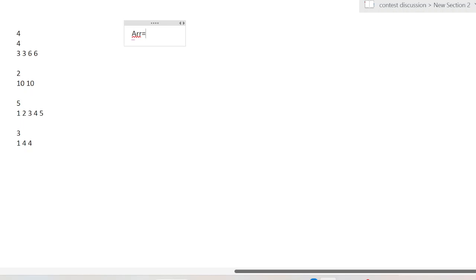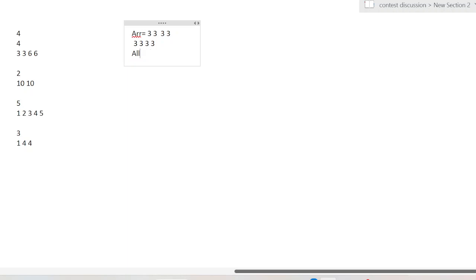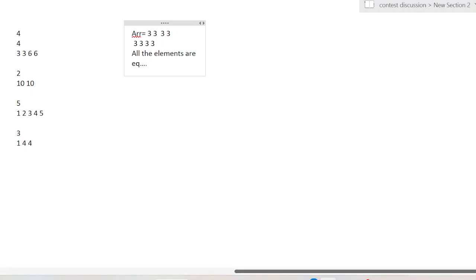Let's take the array 3, 3, 3, 3, 3. We cannot make any useful changes — every reordering gives the same result. When all elements are equal, we simply print no.